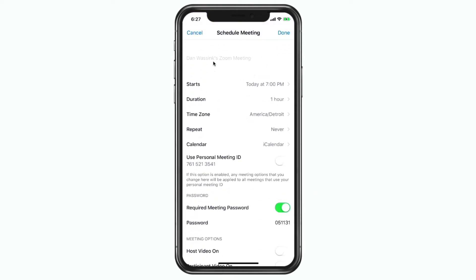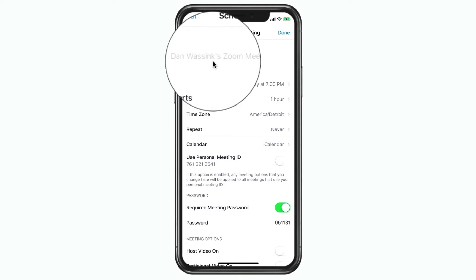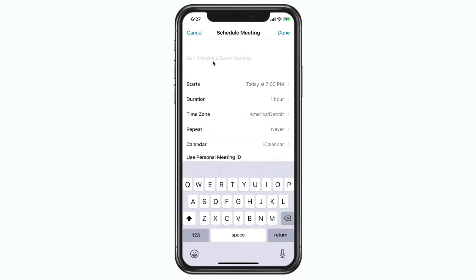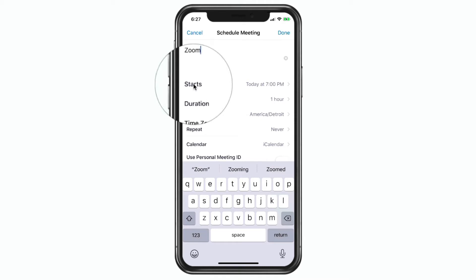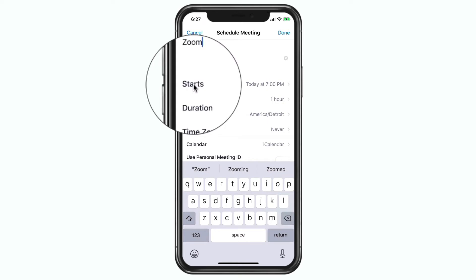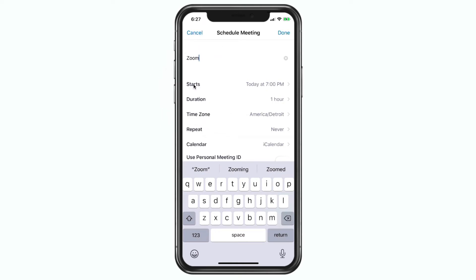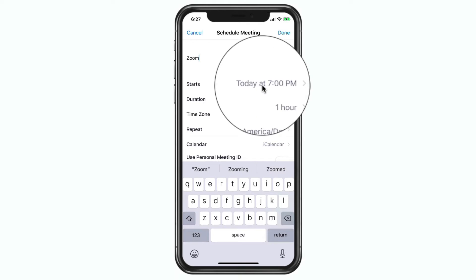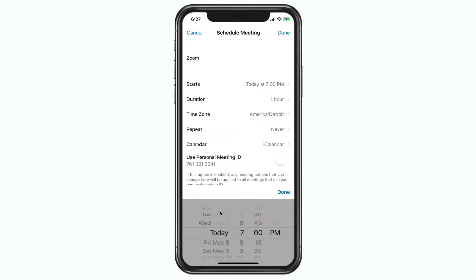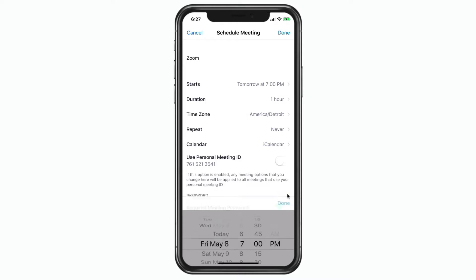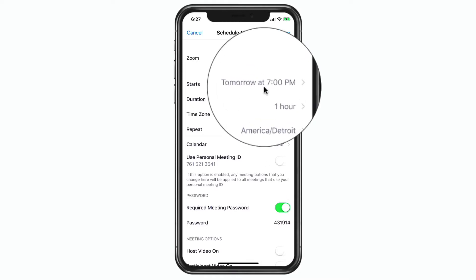First thing we need to do is name the meeting. All I have to do is tap in here — the keyboard pops up and I can name the topic. So let's just go with Zoom. From here we need to decide when it starts. Remember, we're scheduling this so this is not an instant meeting. I tap on the date field and set when it's going to start — I'll go with Friday at 7 p.m. I tap on Done, and now it is scheduled for tomorrow at 7 p.m.